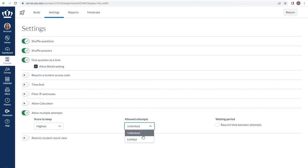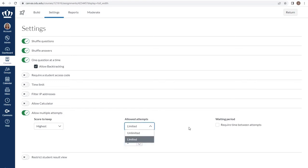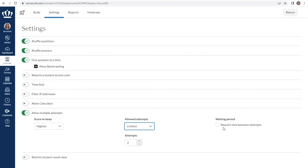You can determine how many attempts students are allowed by changing it to limited and setting the number of attempts you're willing to give them. One of the best new features about new quizzes is the ability to require time between those attempts, much like a cool down period. This helps keep students from rapid fire taking the assessment to try to improve their score without doing any sort of studying or remediation.